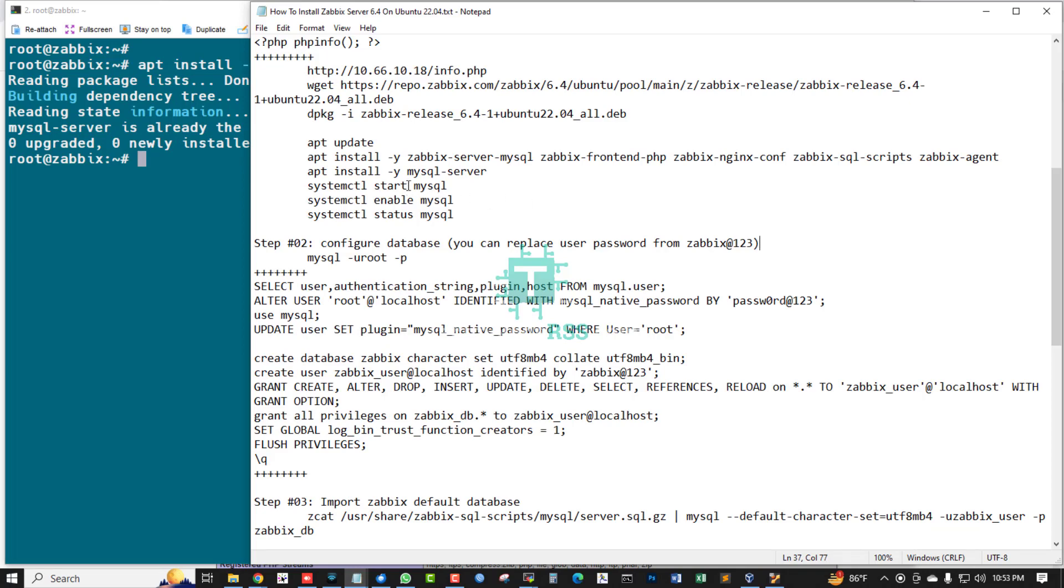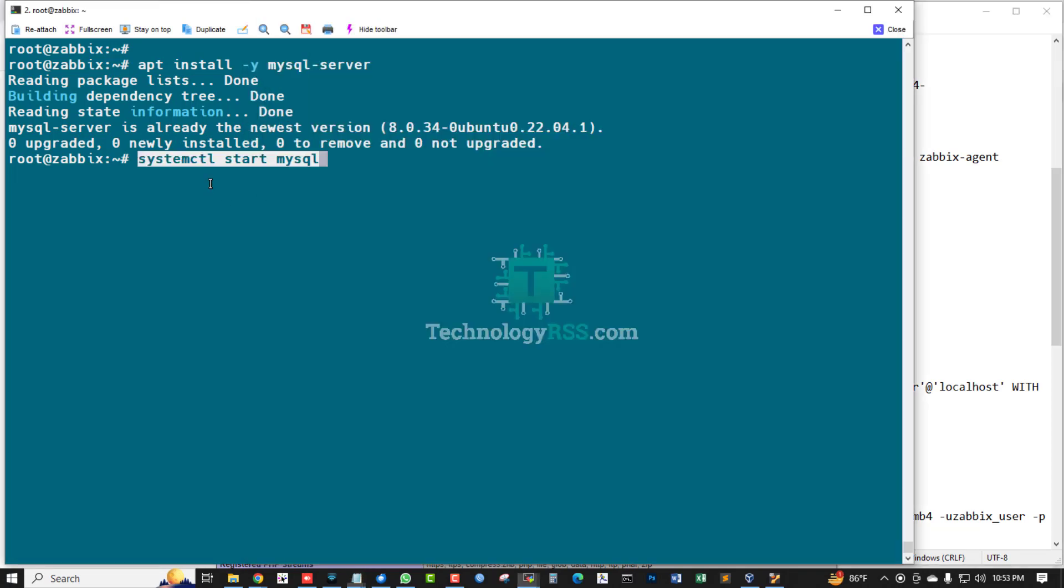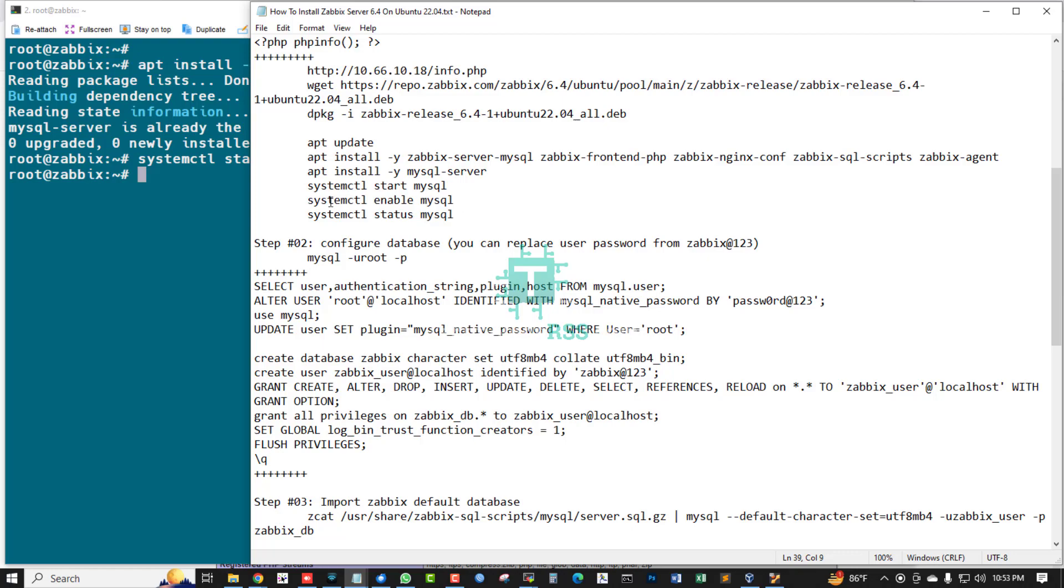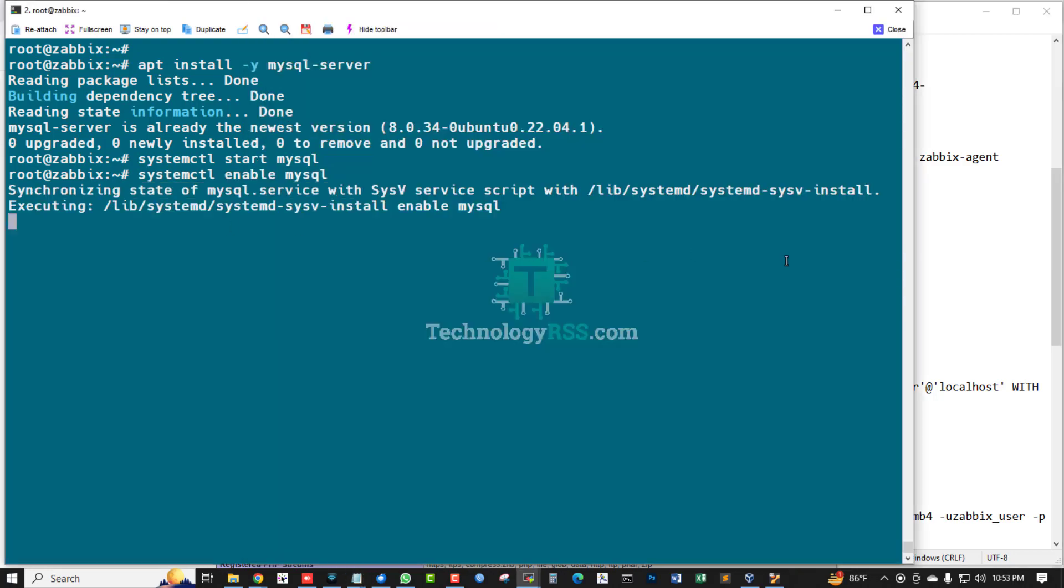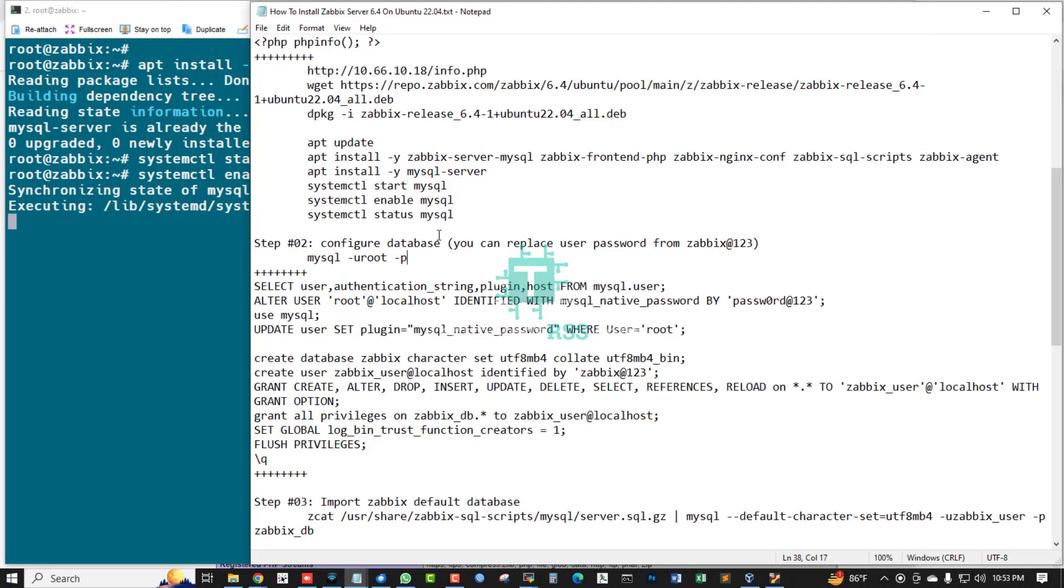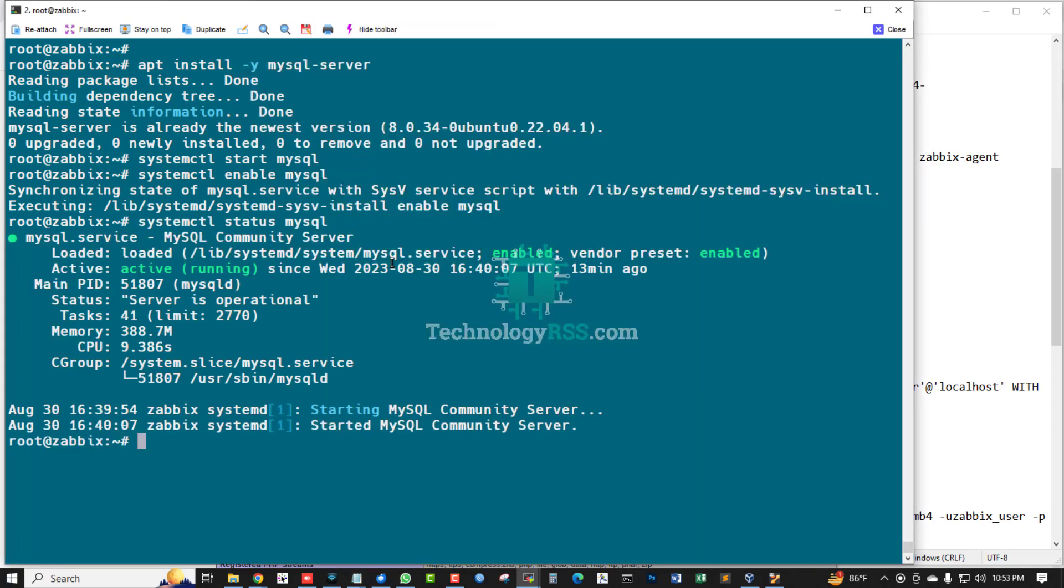Already installed in this server, so not needed to install again. This is enabled and check MySQL status is OK, working fine.